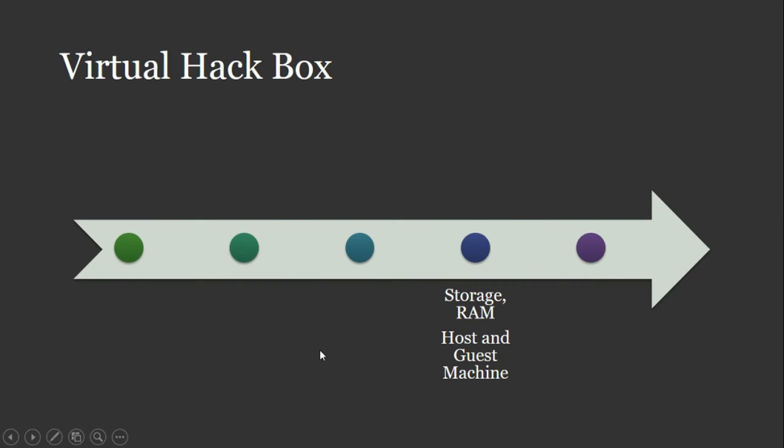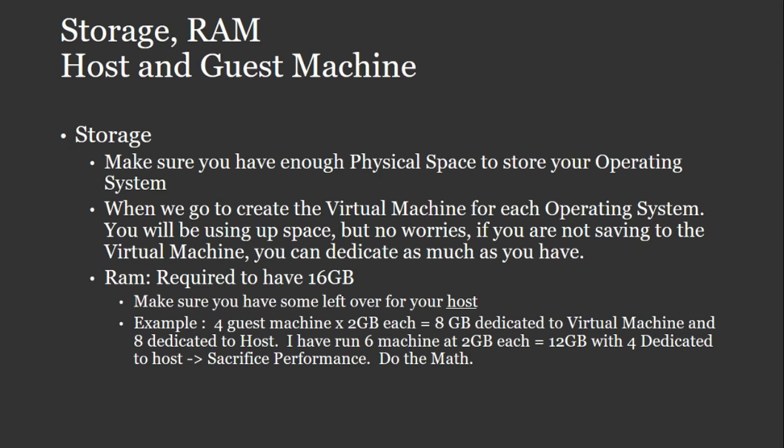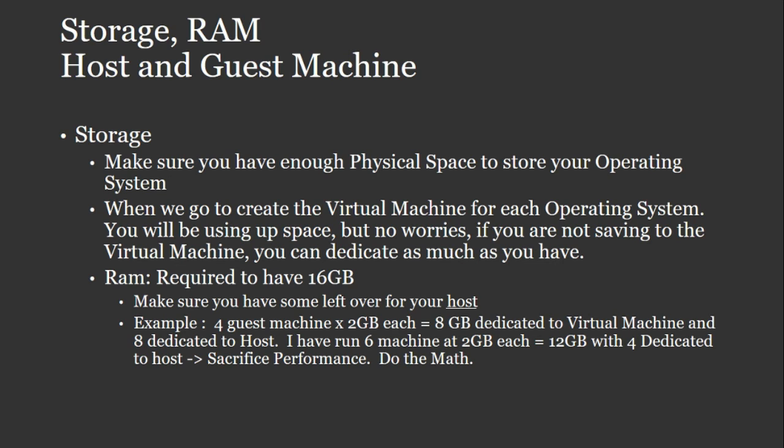So the next step is I want to start talking about RAMs and storage space that you'll need for your host or your guest machine that you're going to be downloading. Just make sure that you've got enough physical space to store your operating system. Like I said earlier, you're going to need about 50 gigabytes of, you're going to be downloading all those operating systems to create your environment. When you go to create your virtual machine for each operating system, you'll be using up space.